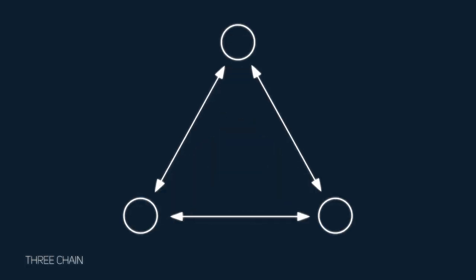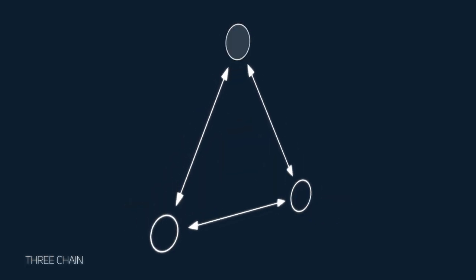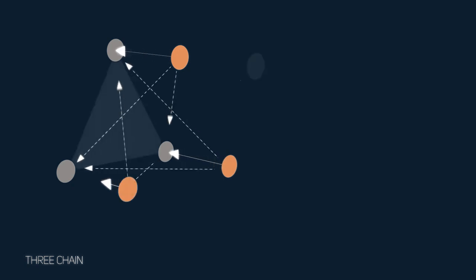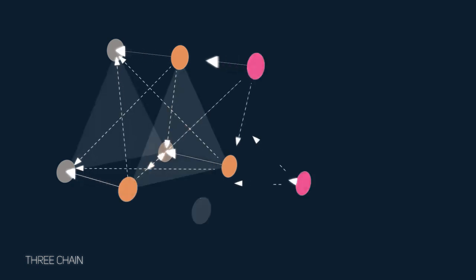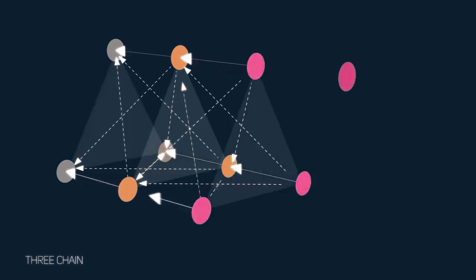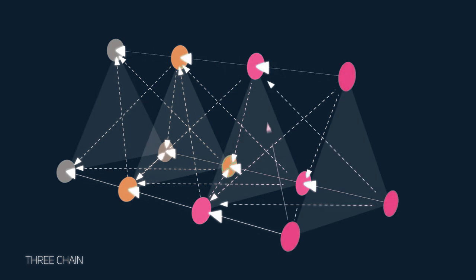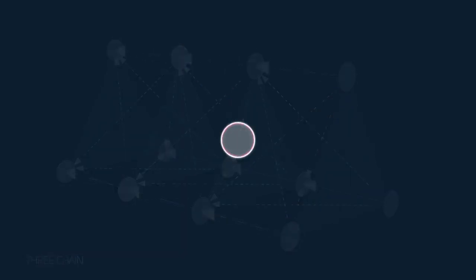Taking this idea one step further, we can now see a three-chain configuration. Here we are braiding together three Bitcoin-like chains to further improve security and scalability.